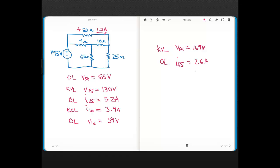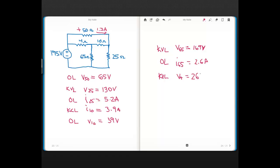Then I did KVL, so KVL, and using KVL I got the voltage for the 4-ohm, and the voltage for the 4-ohm came out to be 26 volts.